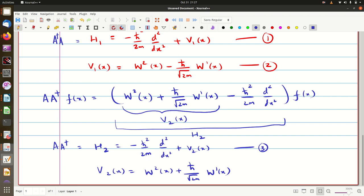One can easily see that if you add V1 plus V2, you will get 2 times W²(x). The important thing is that H1 and H2 are called partner Hamiltonians, and the corresponding potentials V1 and V2 are called supersymmetric partner potentials. W(x) is typically called the superpotential. That is the basic terminology we use.